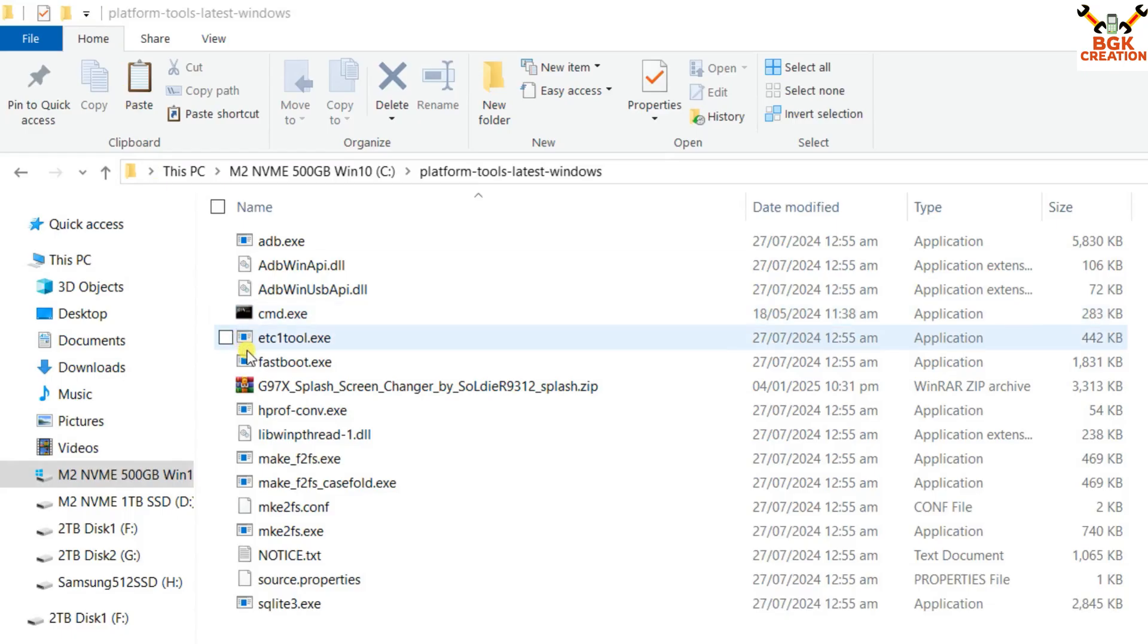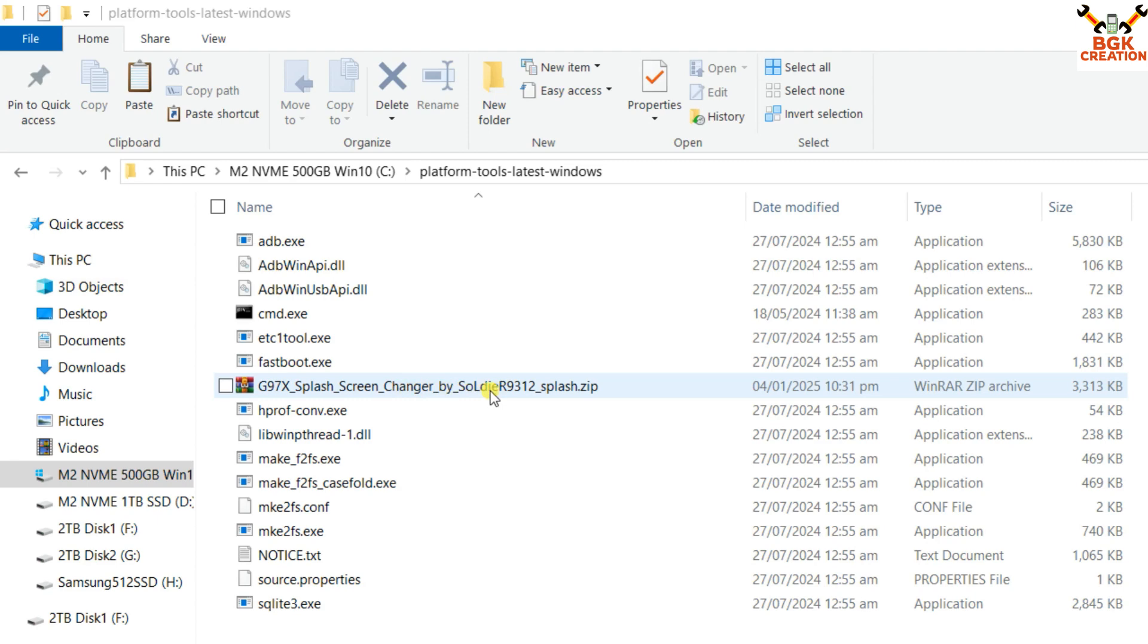We have to download a flashable file named 'Splash Screen Changer' by the developer. This is a zip file we need to flash with the help of custom recovery.